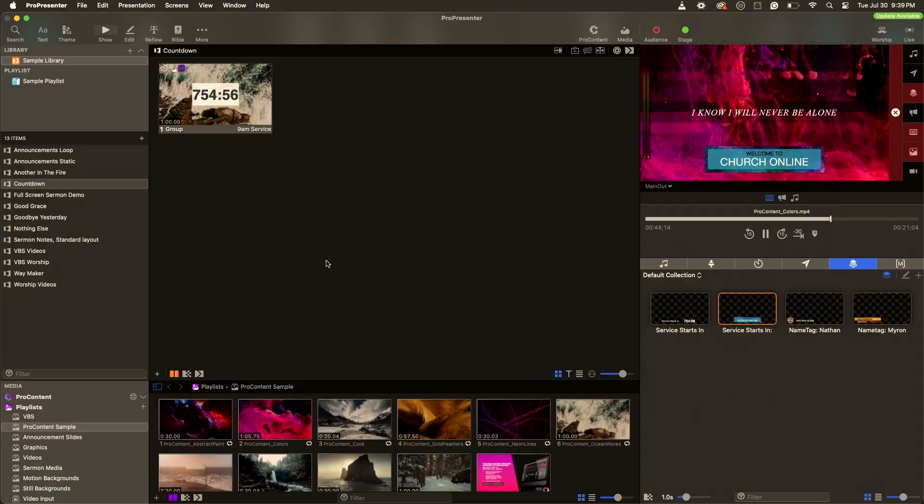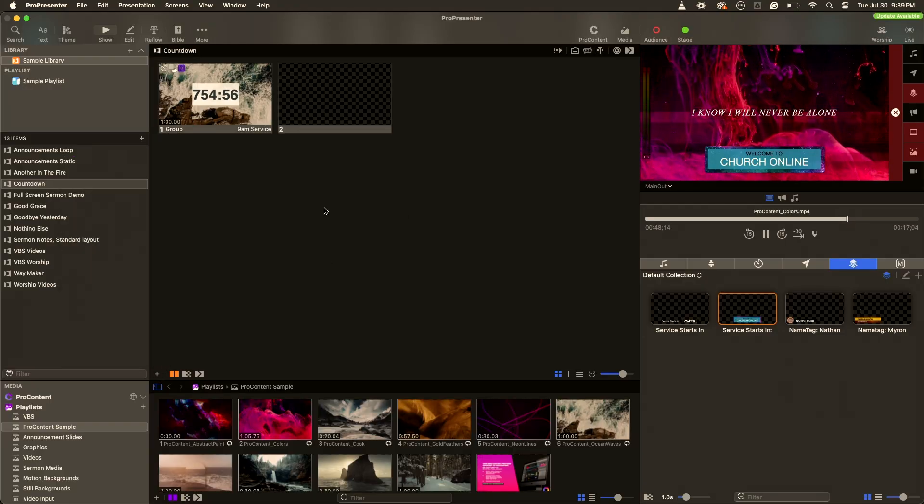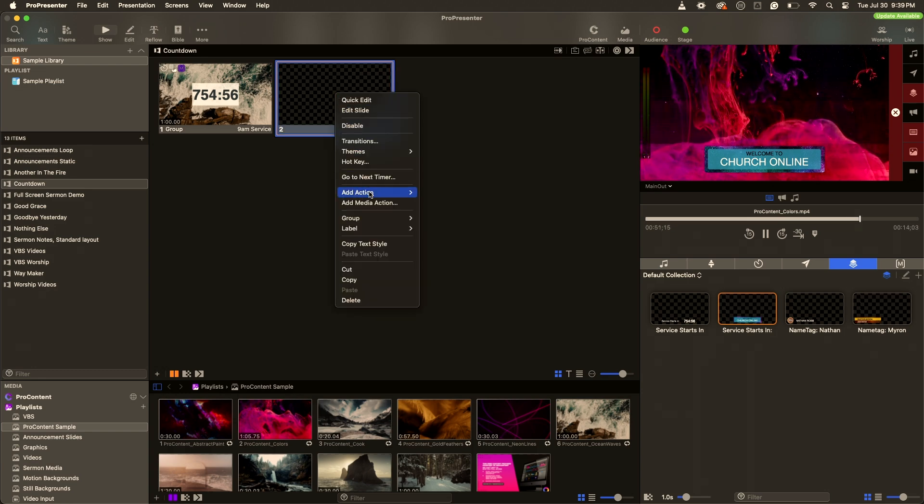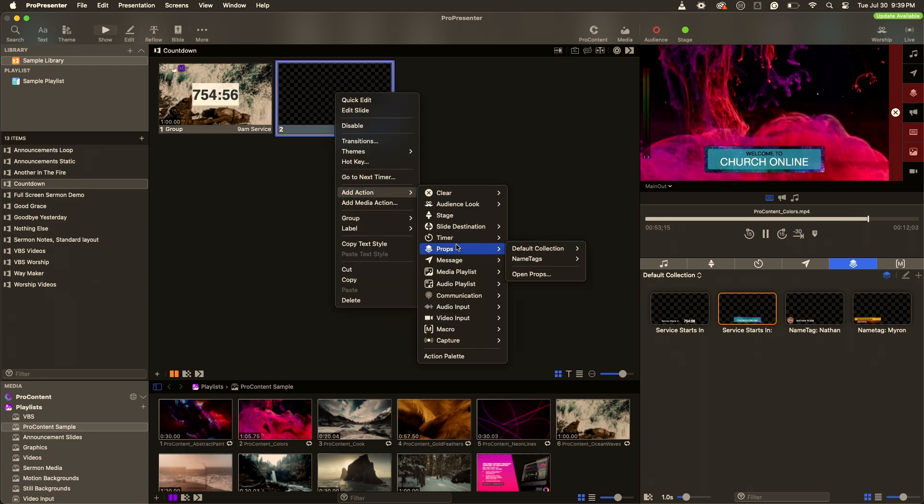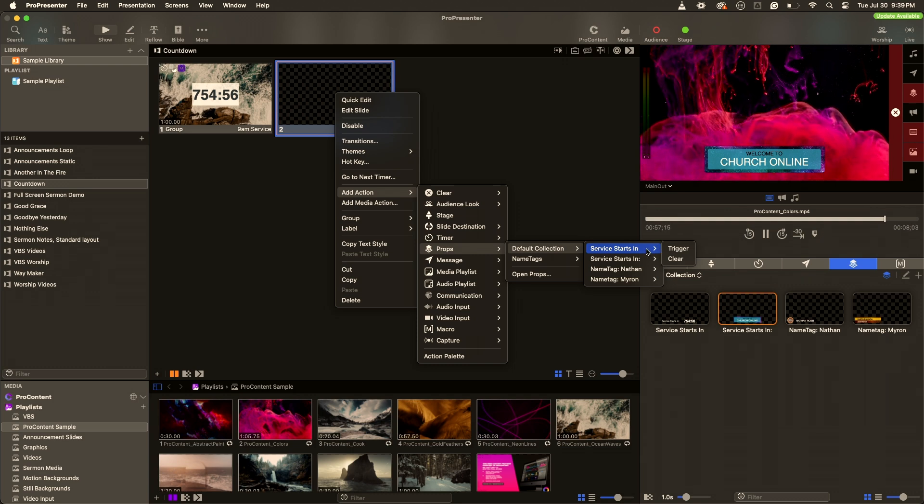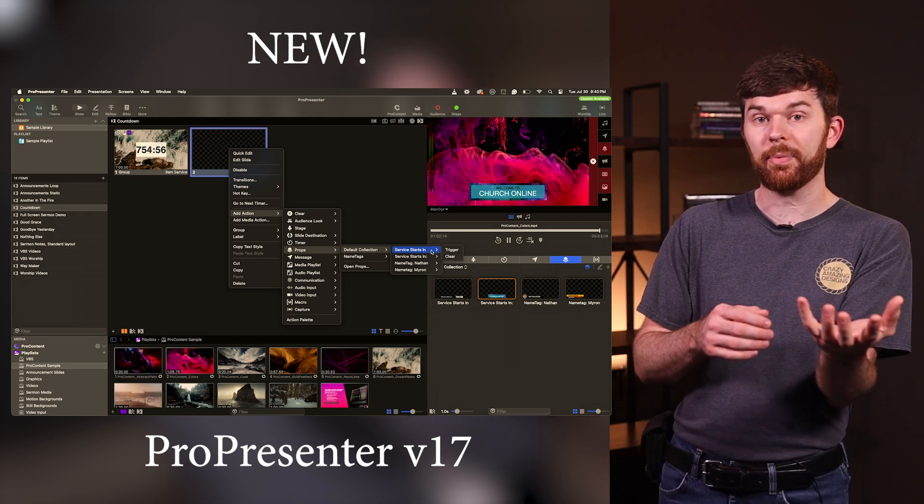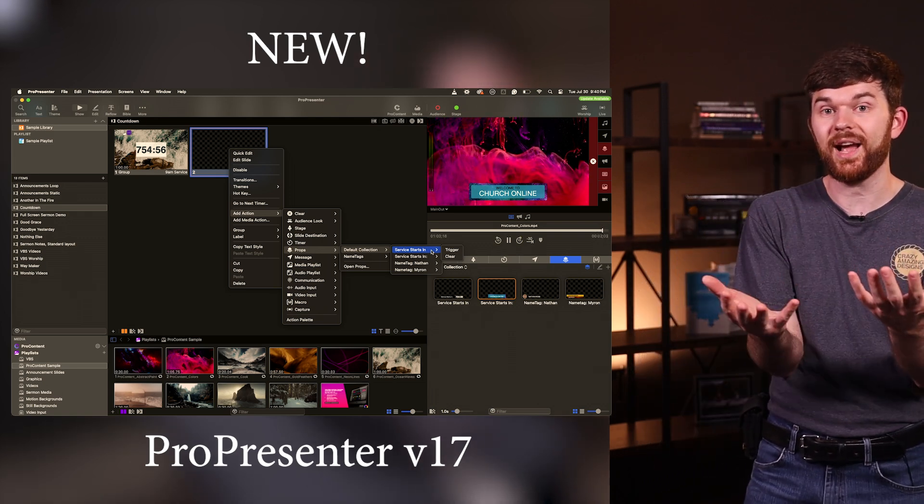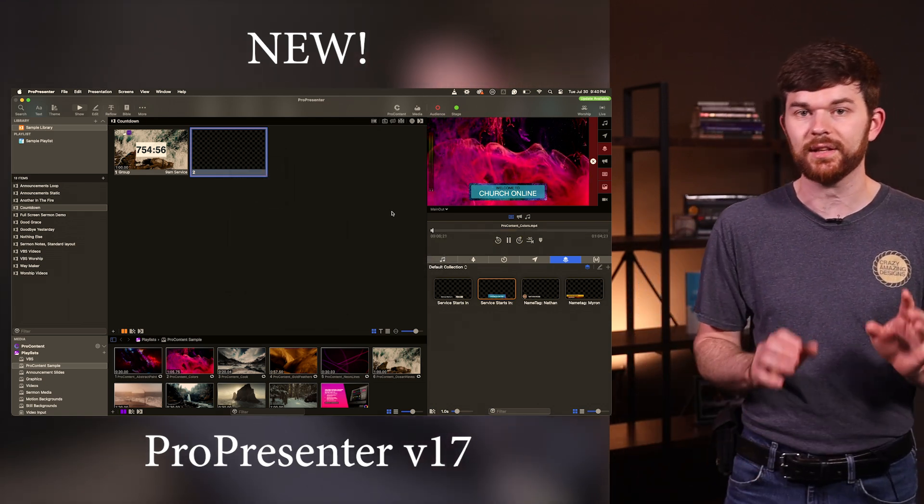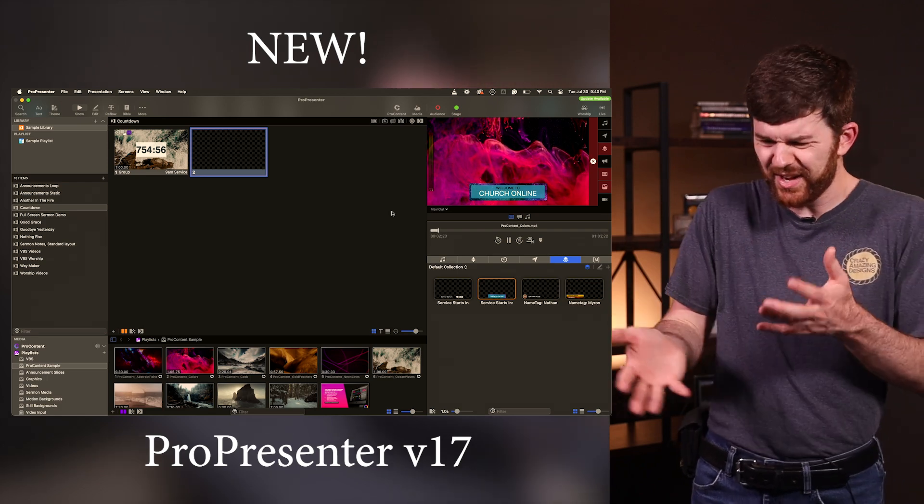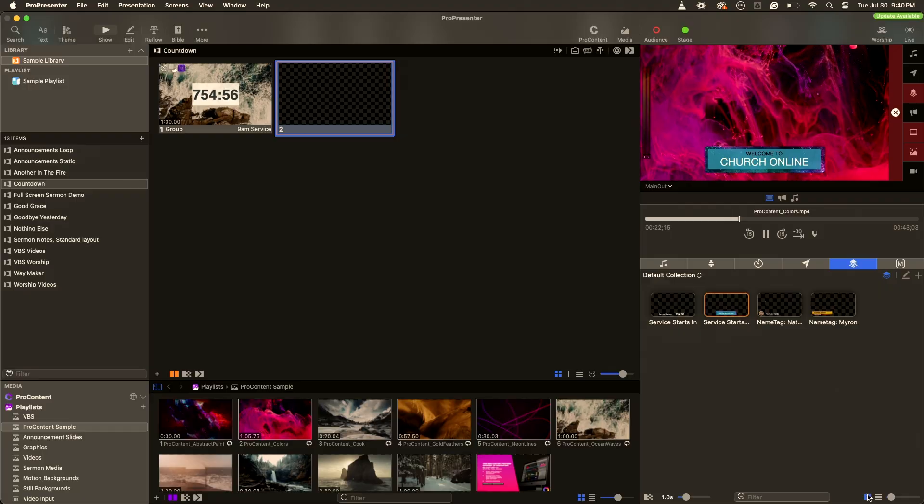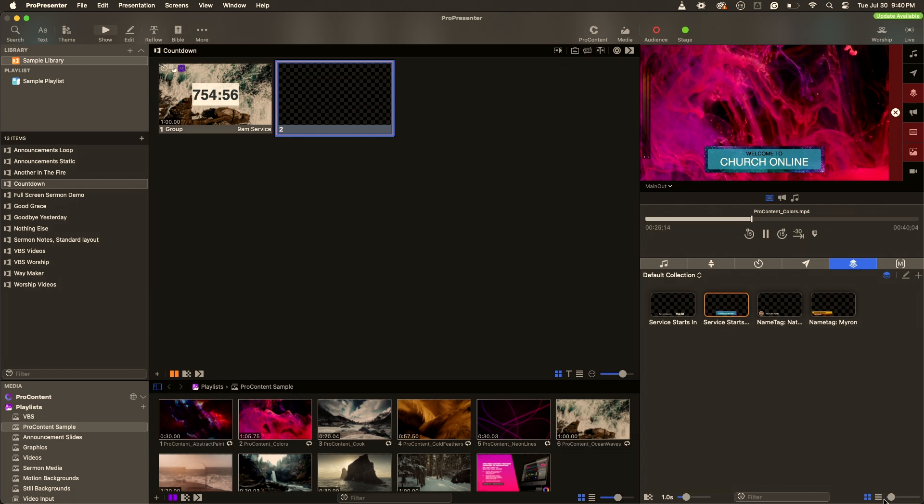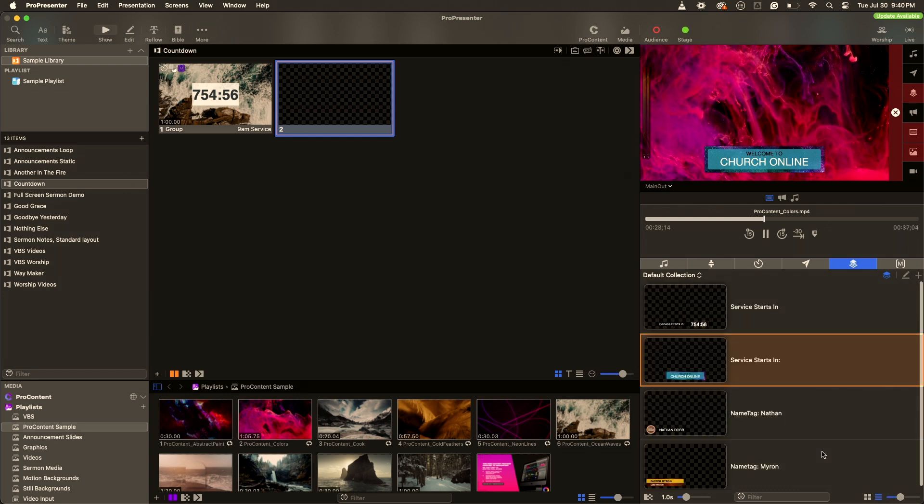Props are really fun. If I go to this countdown presentation, I'm going to click plus and create a new slide. I'm going to right click on this slide, go to add actions, props. Now I can also set my actions to trigger the prop or to clear the prop. So we can have one slide that triggers the prop and one slide that clears the prop. That's kind of cool. We don't have to use the clear commands anymore. Actually, I don't really know what the difference is, but that's still kind of cool. You can also change how you view props by either putting it on grid view or list view. Lots of props stuff happening inside of this new ProPresenter 17 update.